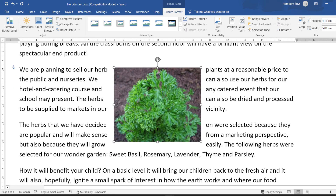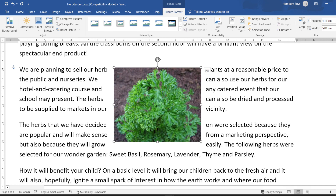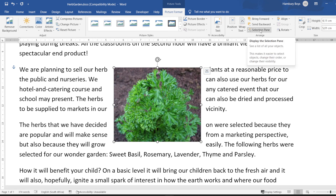Or 'In Front of Text,' so you can see that. Out of all of them, I like 'Tight' — you can see I've got my image moved into the middle with the text running all the way around it. And so these are just some of the options that I have when formatting pictures.